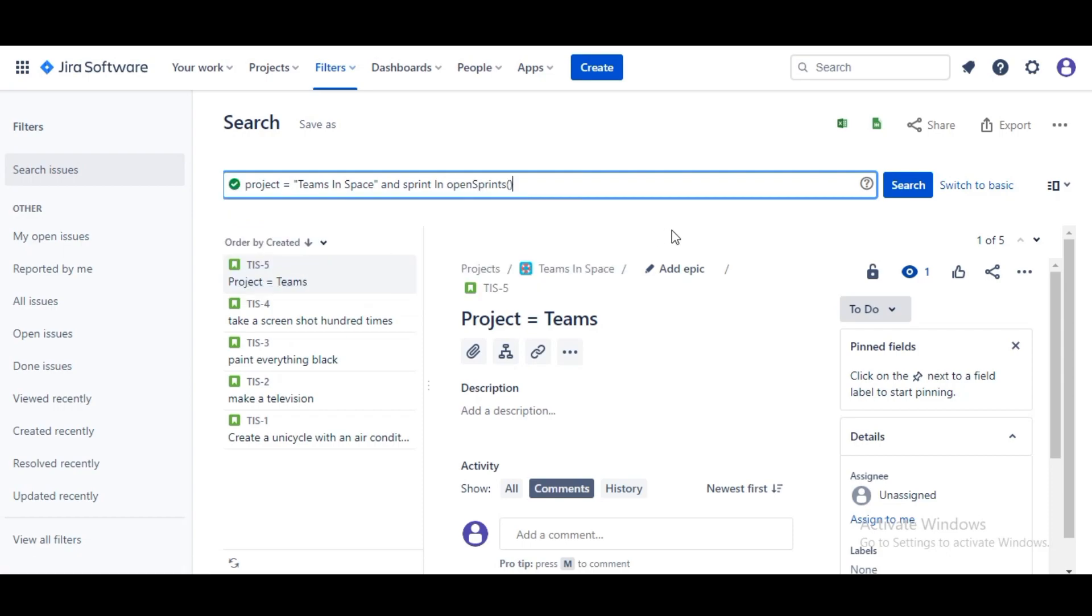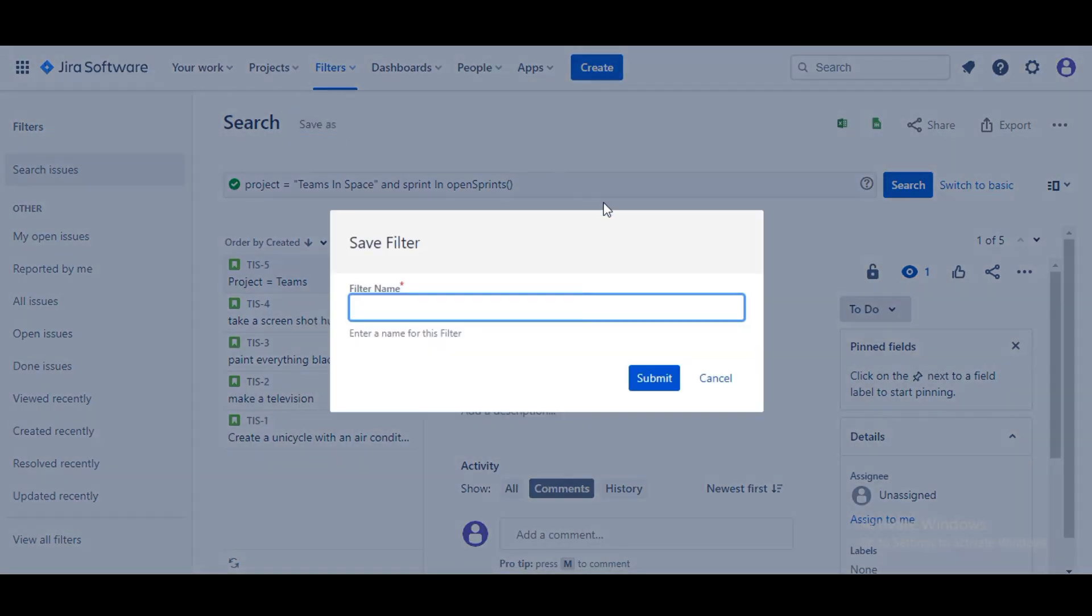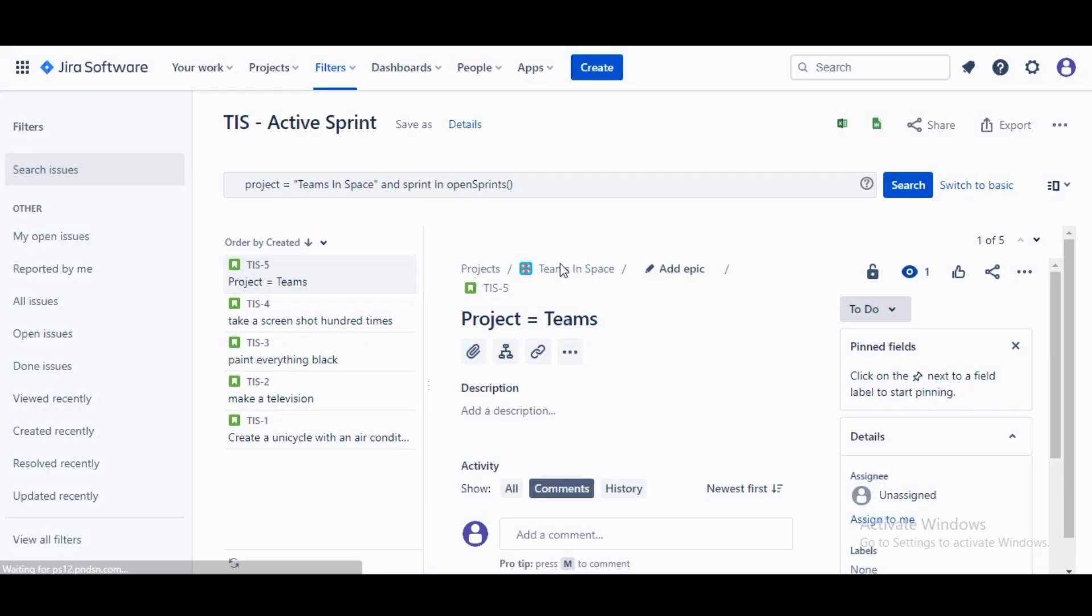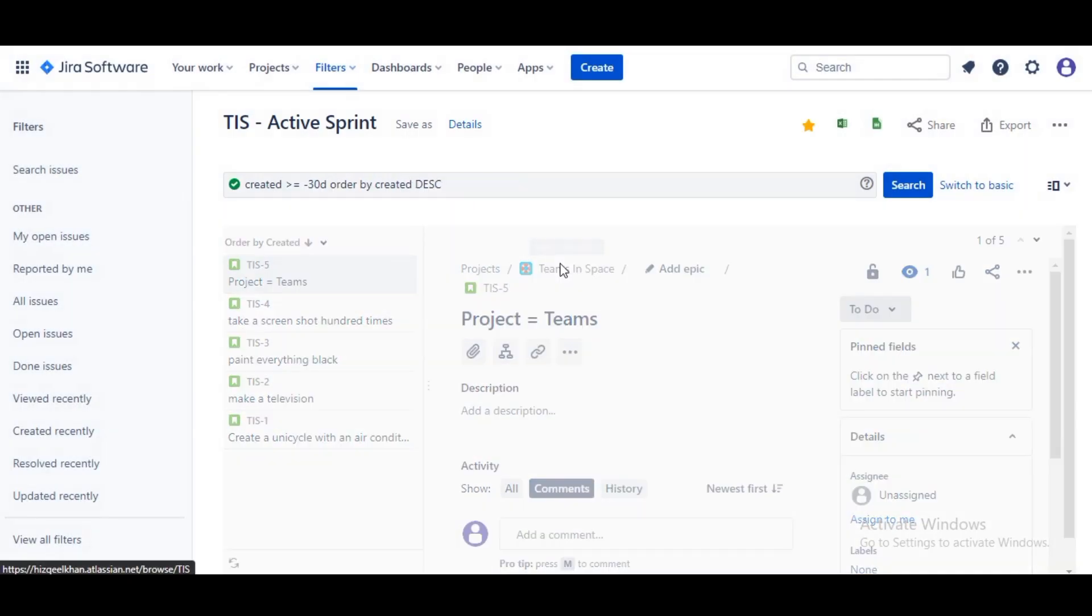Close to Sprint, with Sprints that are close, Future Sprints, Sprints that have not been started yet, and Open Sprints, which is the current active sprint. You will save this as a filter and click Save As. As for the name, type TIS for Team in Space and select Active Sprint and submit. Now we have our saved filter.